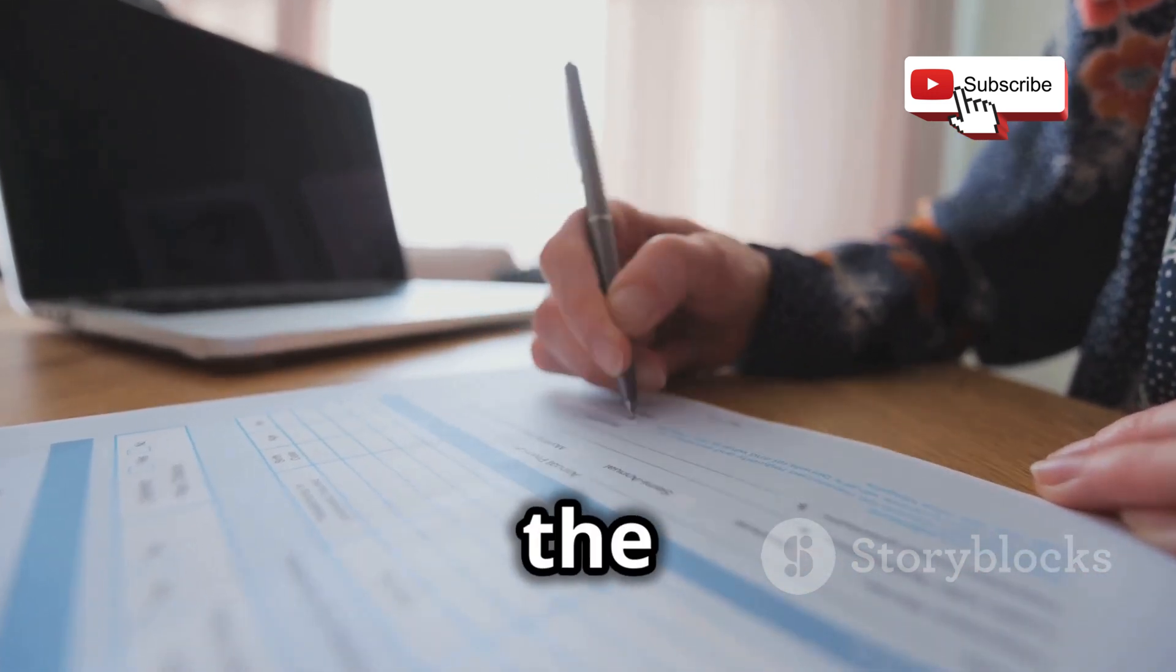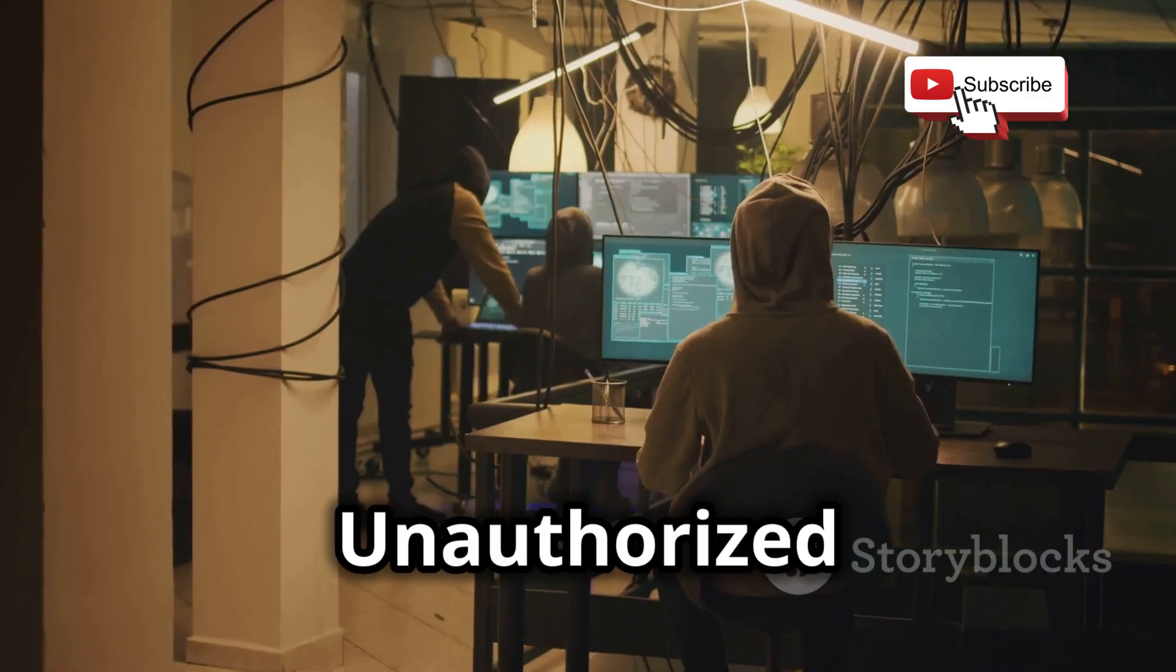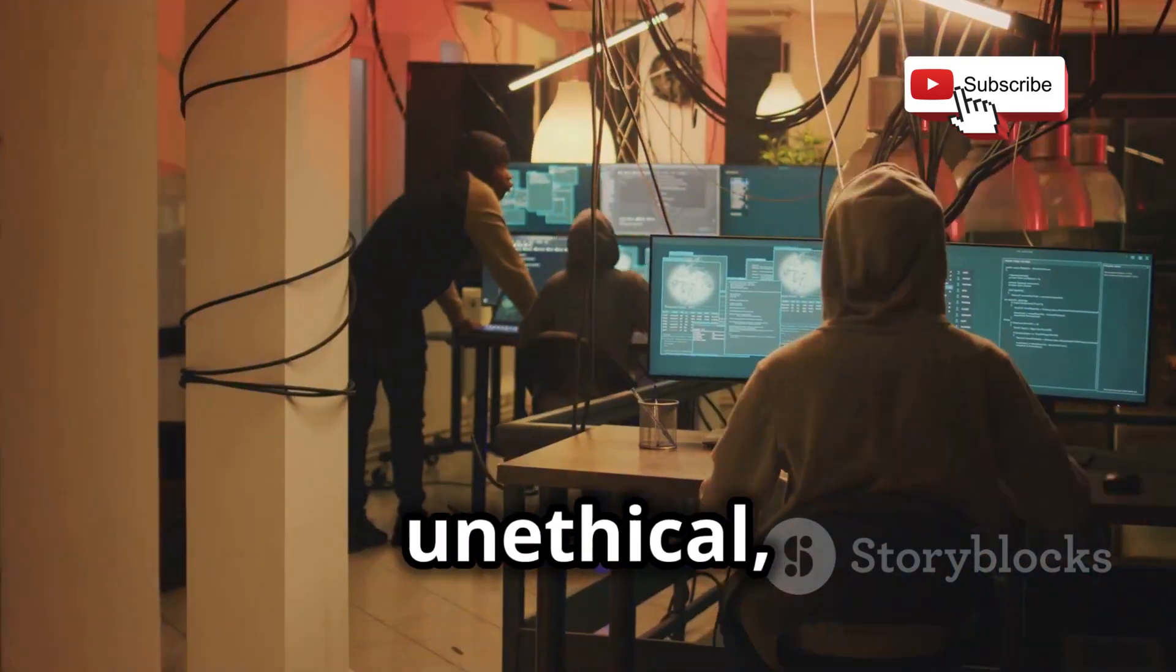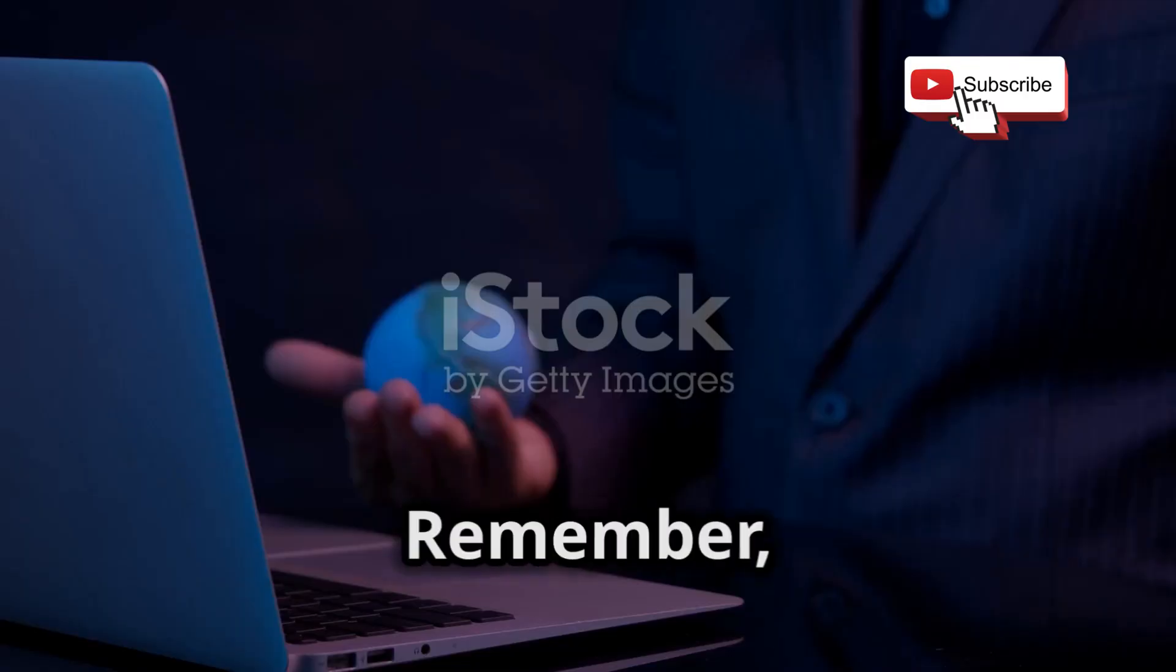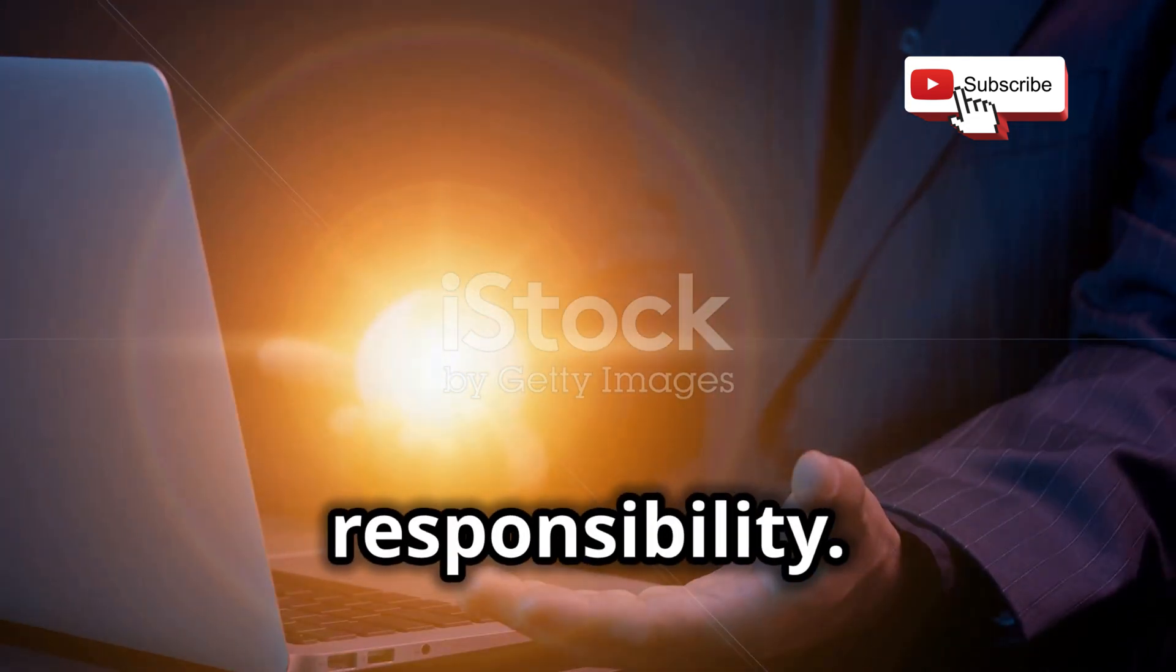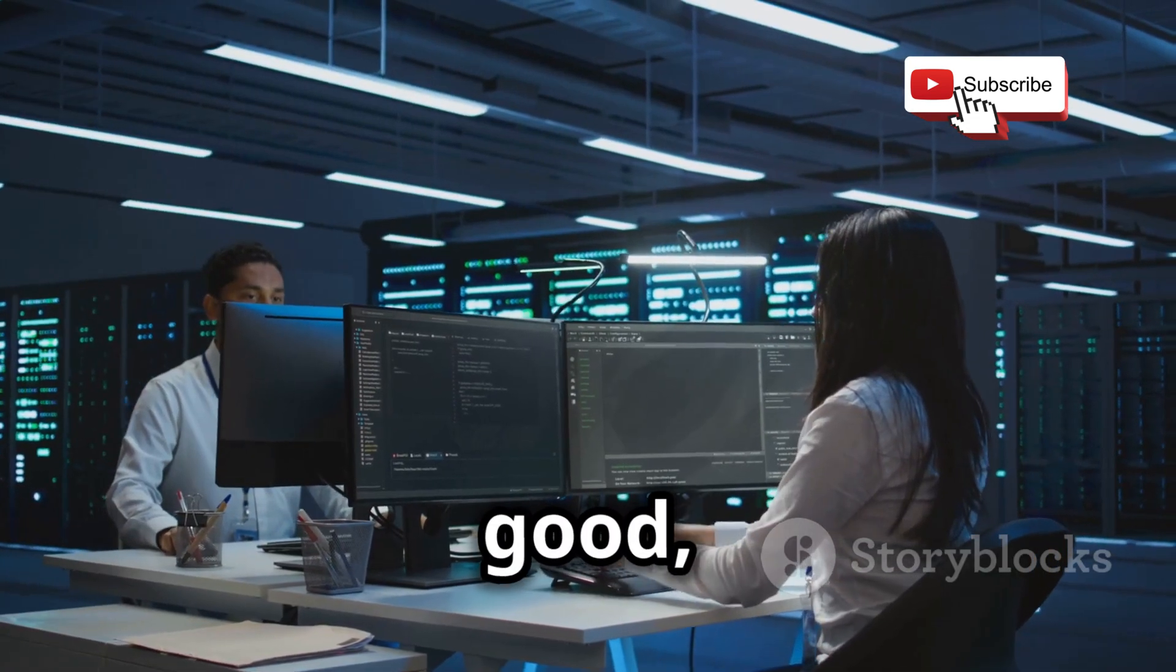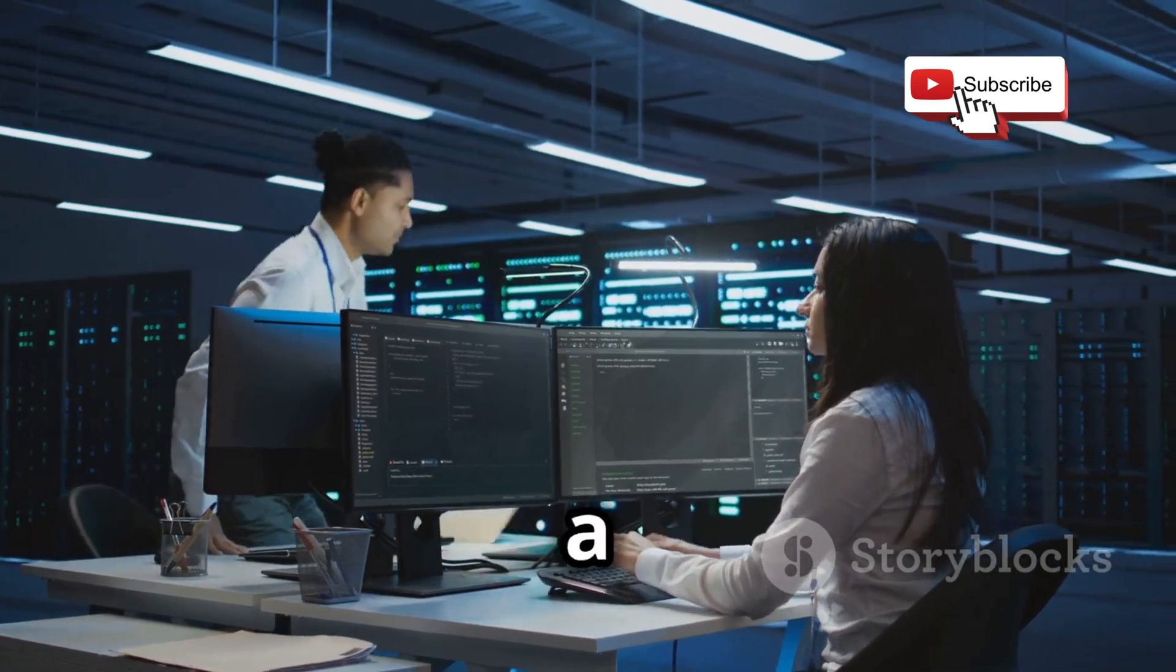Unauthorized access is illegal, unethical, and could land you in hot water. Remember, with great power comes great responsibility. Use your knowledge for good, help make the digital world a safer place, and always, always hack ethically.